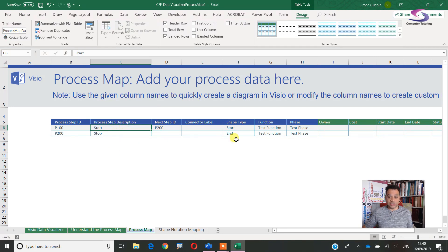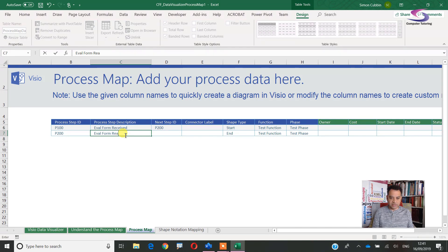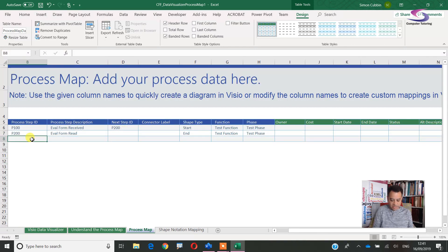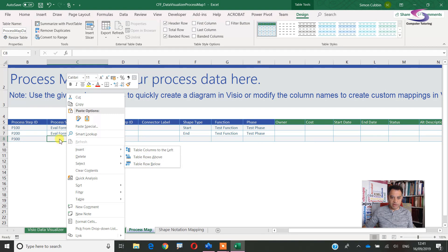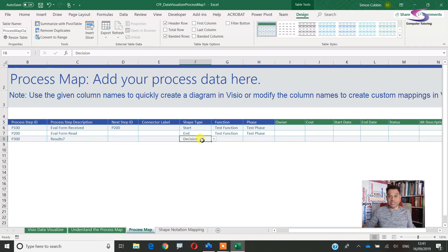You basically put in your processes here. This is a start one with a start shape, so based on that we'd type something like 'eval form received.' The next stage is step 200, and you choose the shape here. For connector labels you can add something like 'form is processed' or 'eval form received.' You can tab across to add a new row or right-click and insert table rows below or above. For 'results' I put minimum information and a question mark, since that shape is going to be a decision shape.